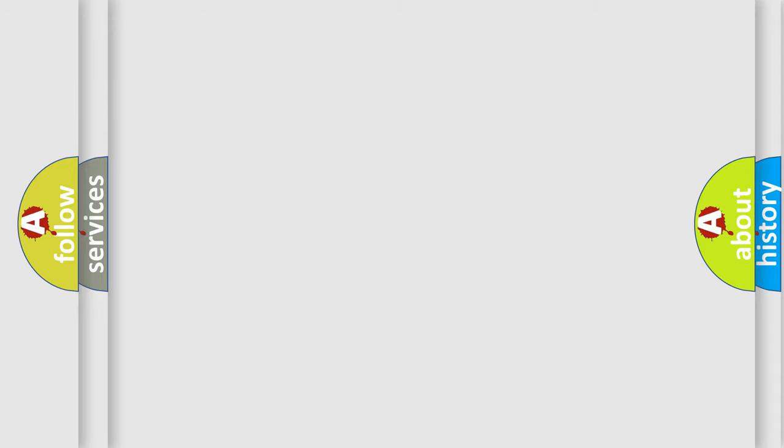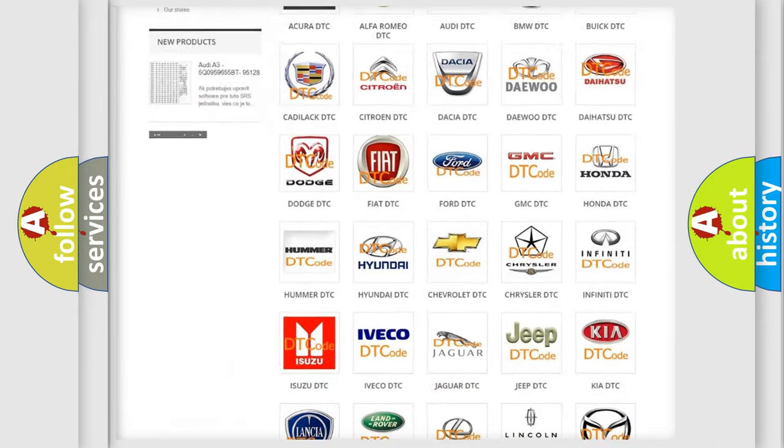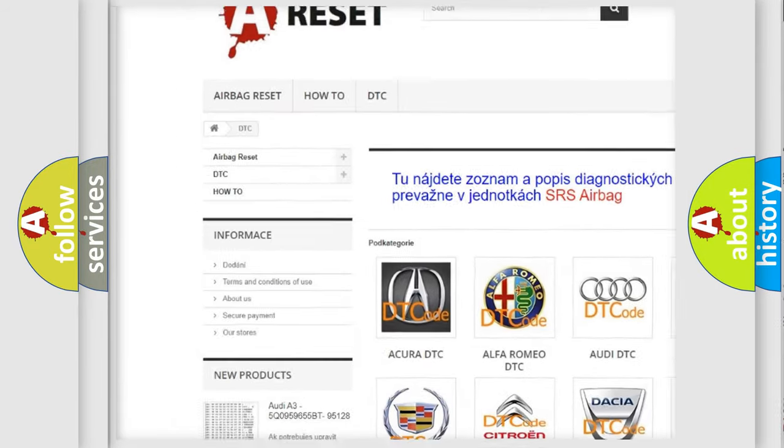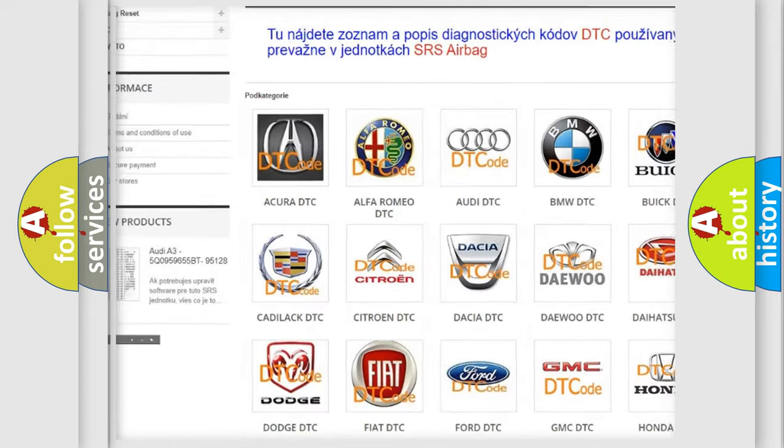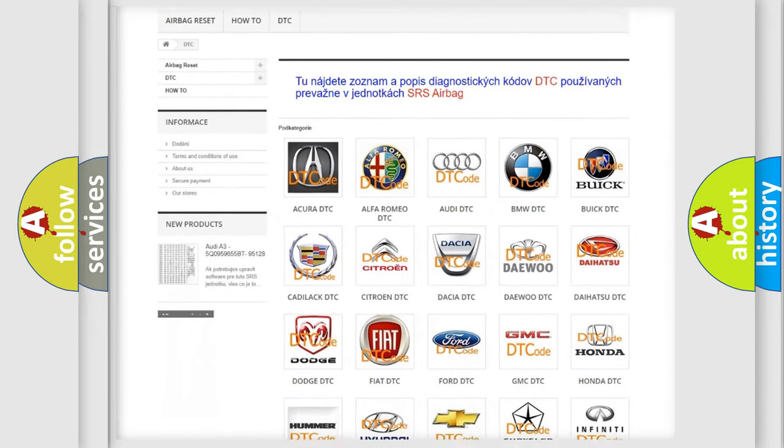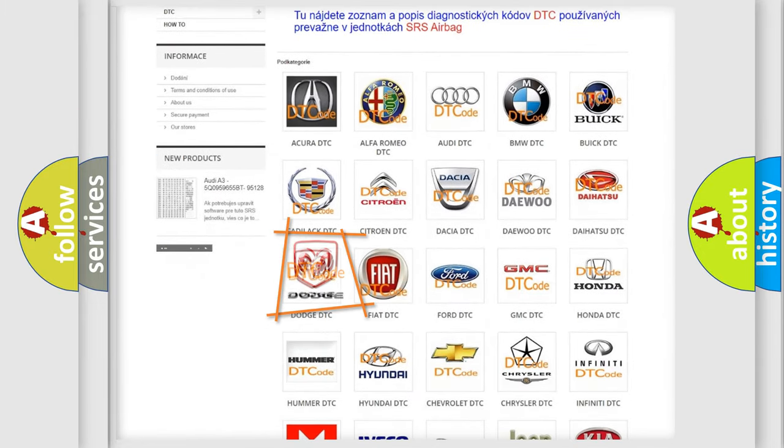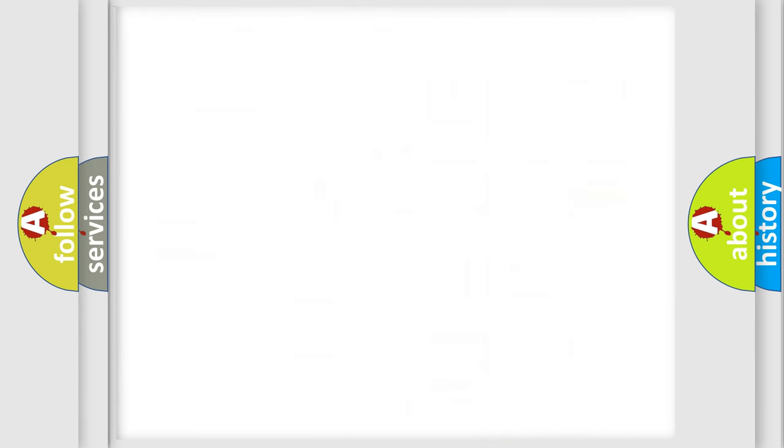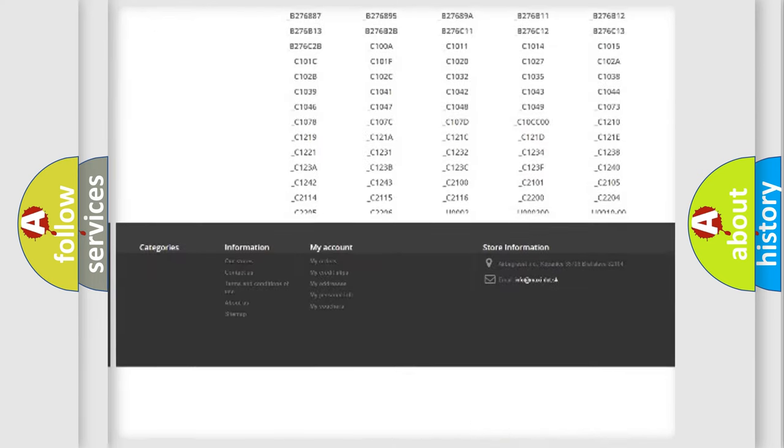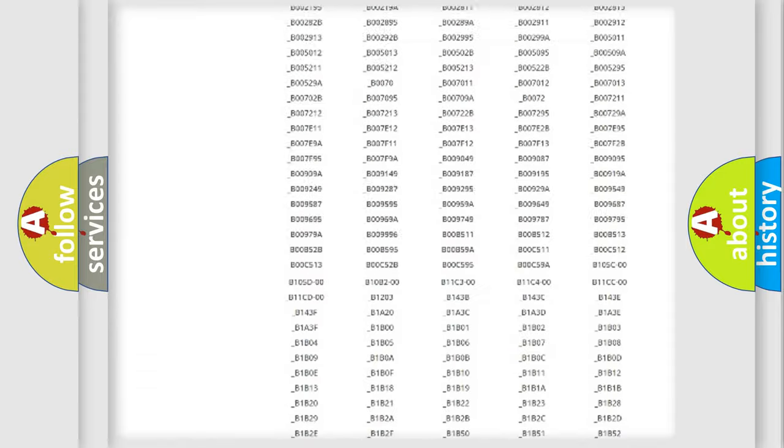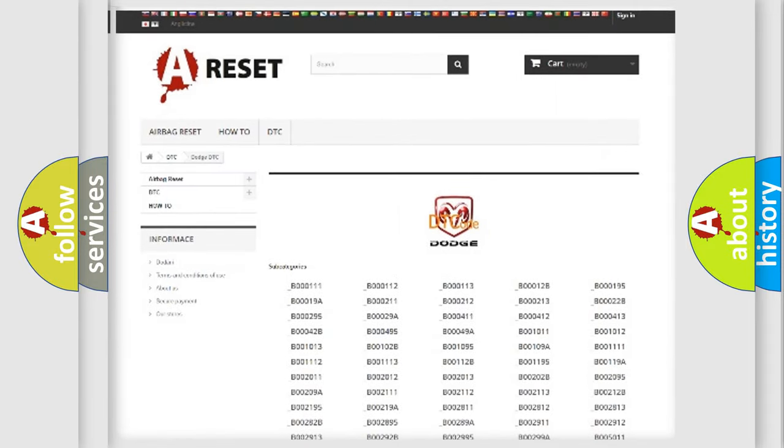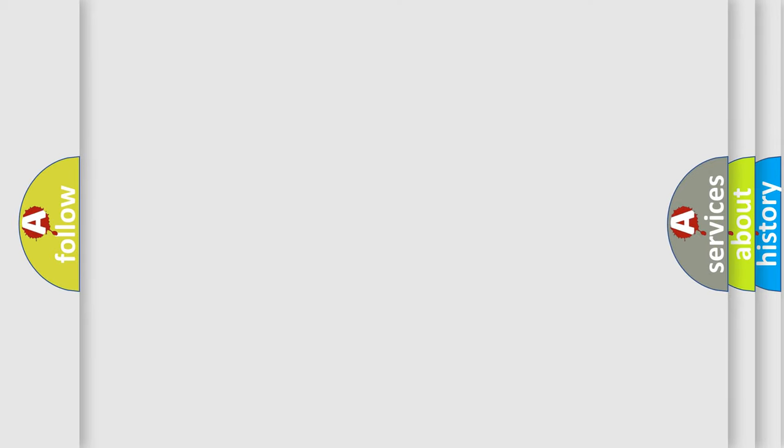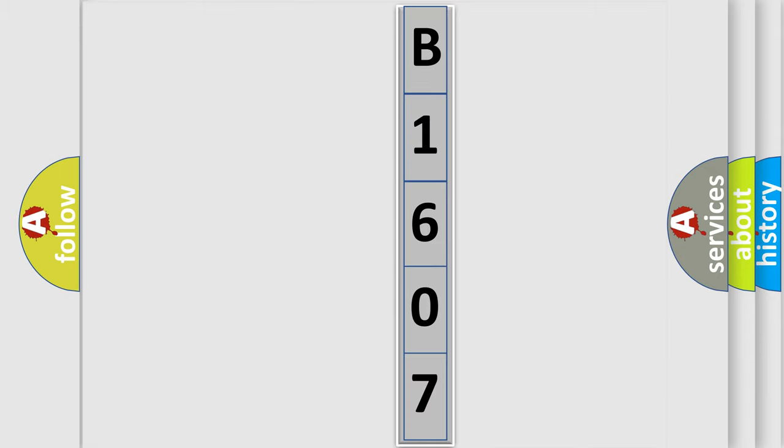Our website airbagreset.sk produces useful videos for you. You do not have to go through the OBD2 protocol anymore to know how to troubleshoot any car breakdown. You will find all the diagnostic codes that can be diagnosed in Dodge vehicles. Also many other useful things. The following demonstration will help you look into the world of software for car control units.